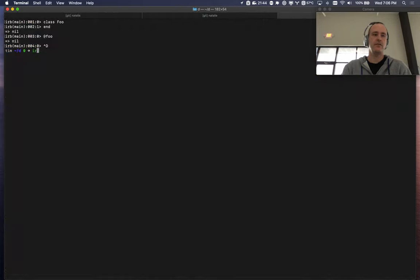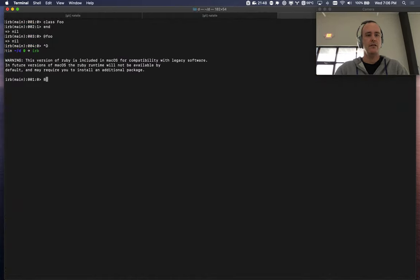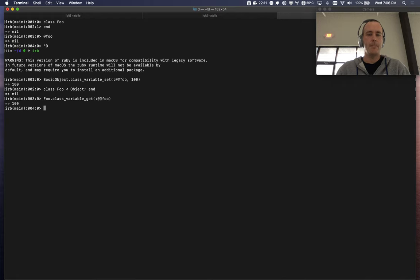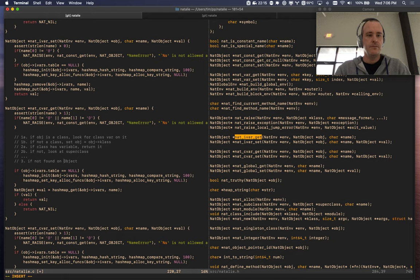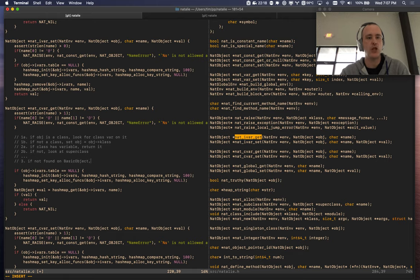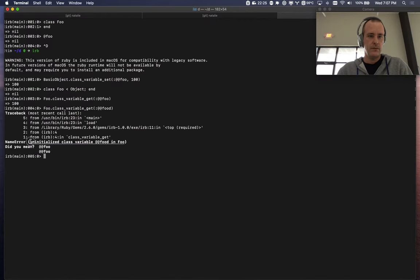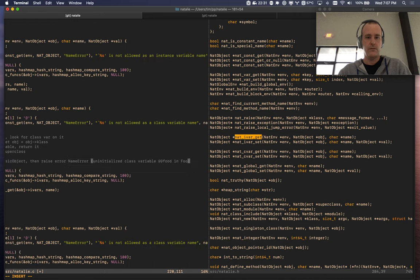So if I have a class `Say` with `Object.class_variable_set(:@@foo, 100)` and I do `Foo.class_variable_get(:@@foo)` — it goes all the way to basic object. Okay. If not found on basic object, then raise the error. I'm going to define this just like methods but it'll be `cvars`. Step zero: if `nat_type(obj)` equals `NAT_VALUE_CLASS` or `NAT_VALUE_MODULE` — I assume you can set it on a module too. Let me verify — yes, you can set it on a module.